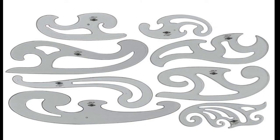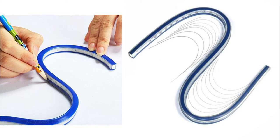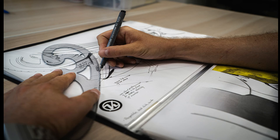French curves are made of plastic and are in irregular shapes. Sometimes the drawing requires irregular curves, shapes, or arcs which cannot be drawn using a compass. In that case, French curves are suitable. Flexible curves can also be used for complex curves.